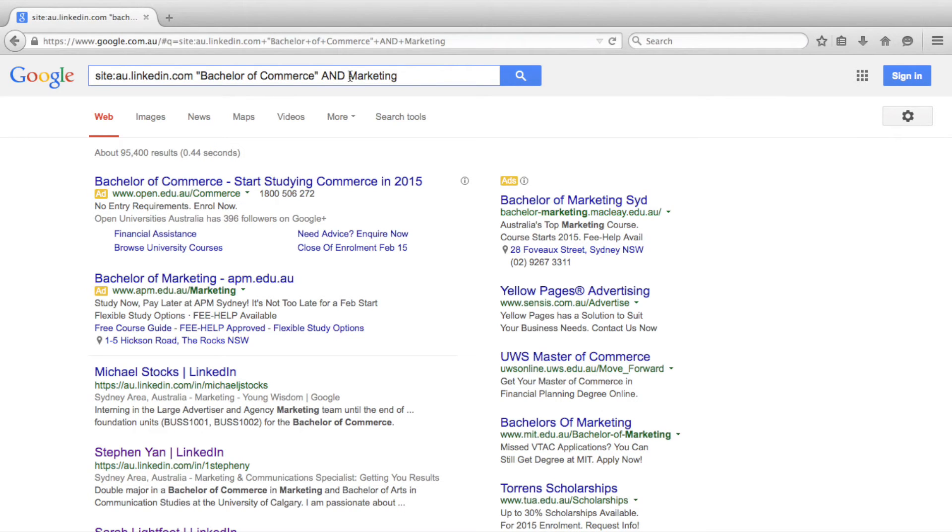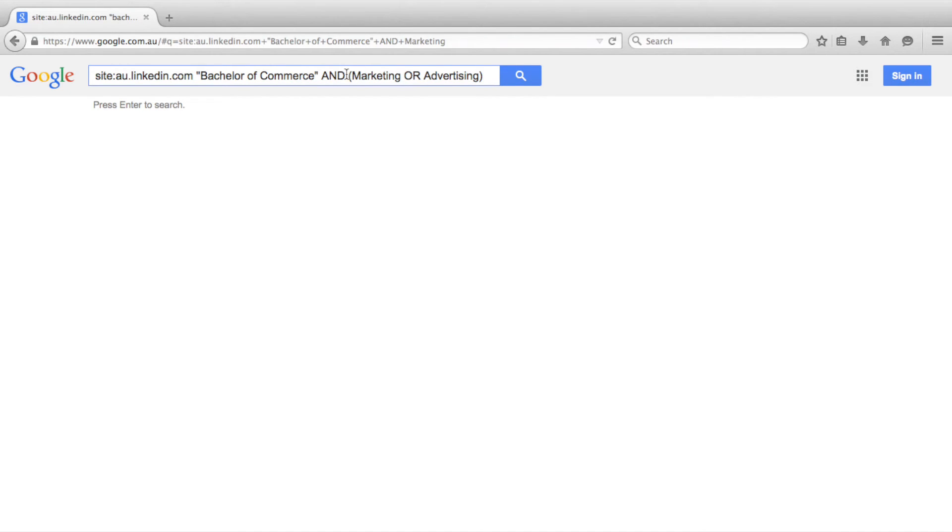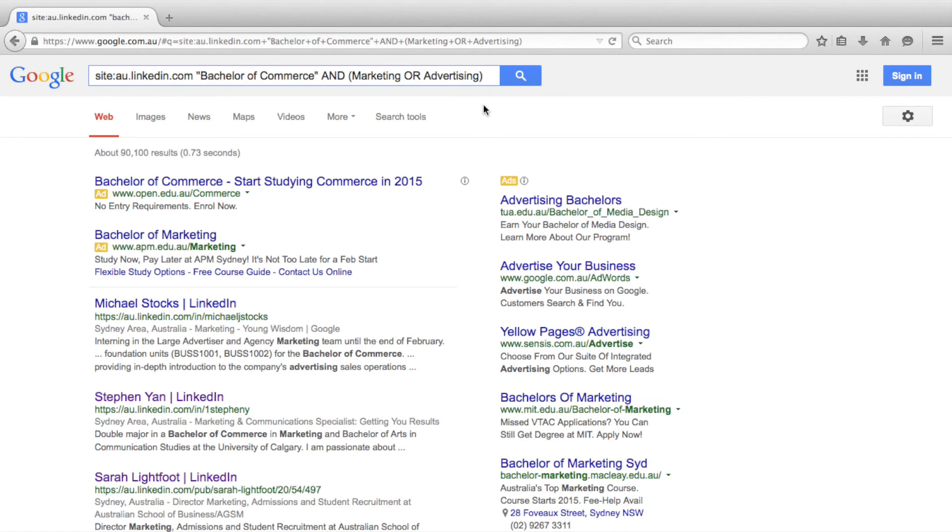In this case, we are going to ask for the search results to display either marketing or advertising. As you can see, we include the search terms within a set of brackets when using the OR function.